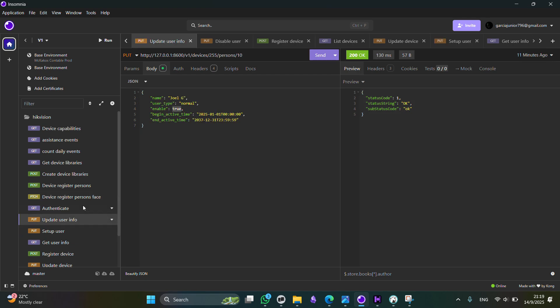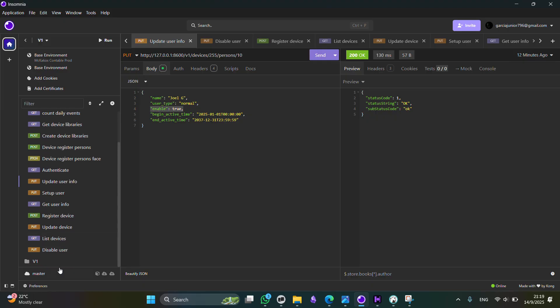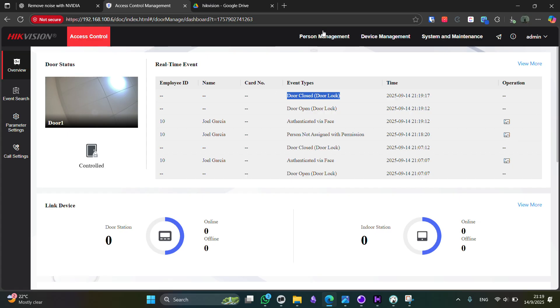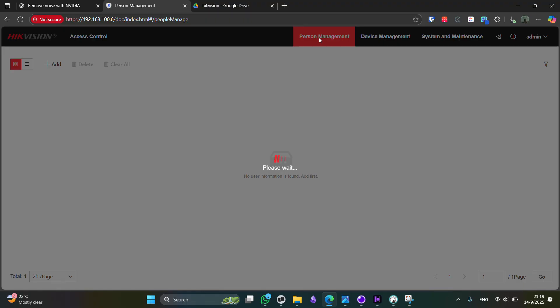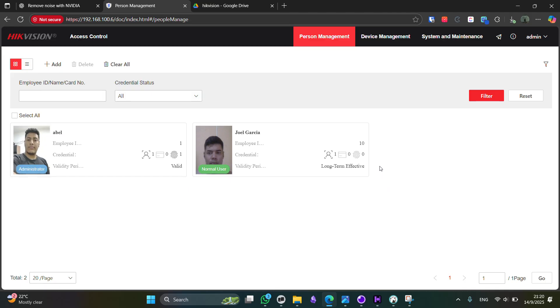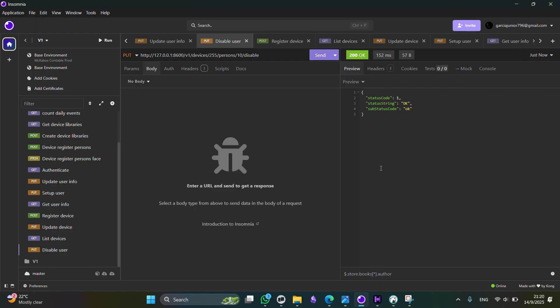Now, here you have also the endpoint in order to update basic user information, as well as enable or disable it. As for this specific field, we have a dedicated endpoint, which is this one, disable user. If you call this endpoint, it's going to change the user state. If we go here to person management, now we can see that this user state is a valid one, but this one, it's a long-term effective. So this user is no longer active in the system.